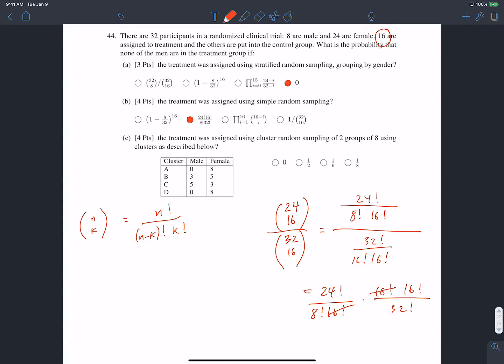Part C: what's the probability that none of the men are in the treatment group if the treatment was assigned using cluster random sampling of two groups of eight, using the clusters as defined in the table? In cluster random sampling, we separate our population into clusters and randomly select some of the clusters themselves, then sample everyone within the selected cluster. There are four clusters, and in two of them there are no males.